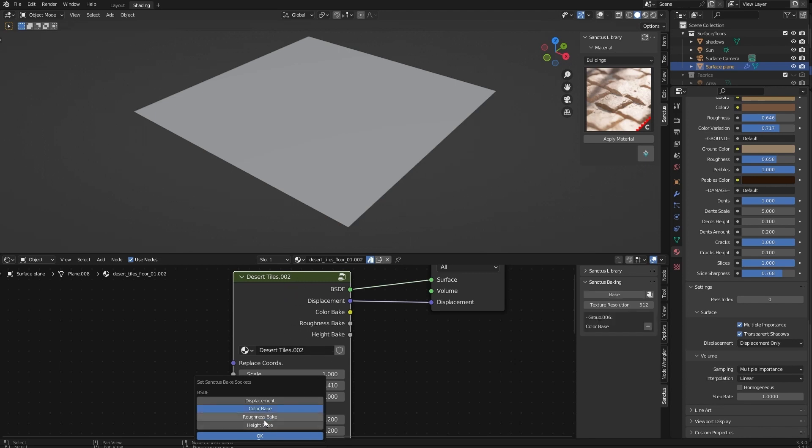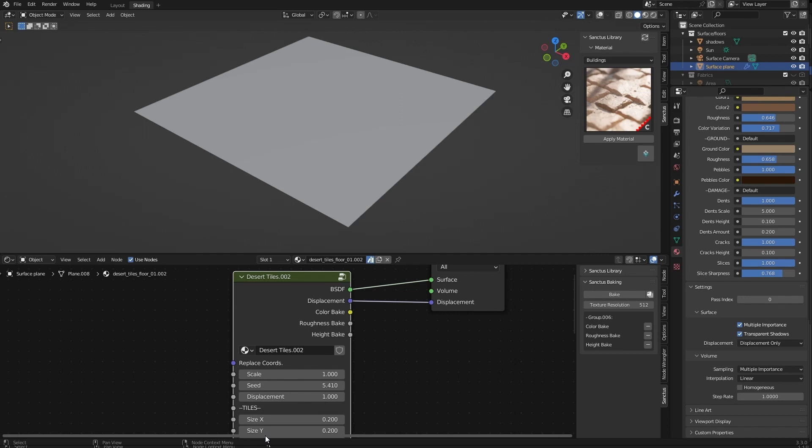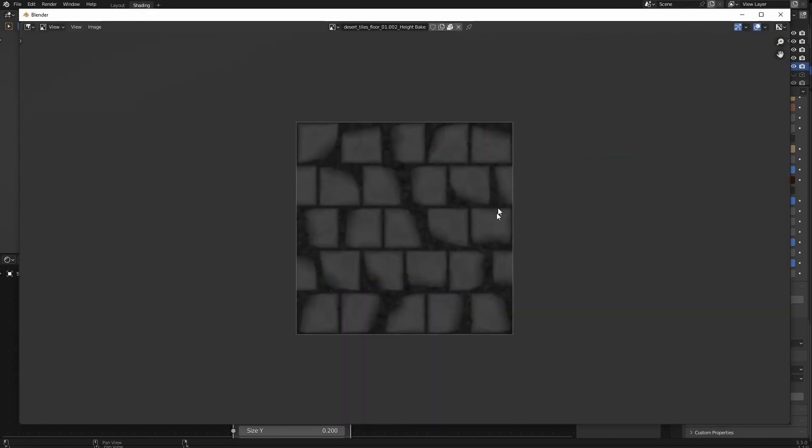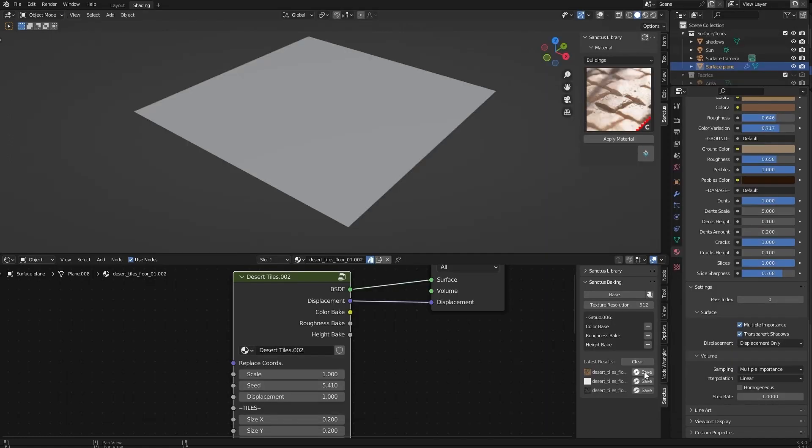So I will check color, roughness, and height. Okay, we have this here. I will do a low resolution bake just to explain how this works. So we hit bake. Once the baking is done, we can see the results here. You can always click on these thumbnails here to see the maps and you can also save them here.